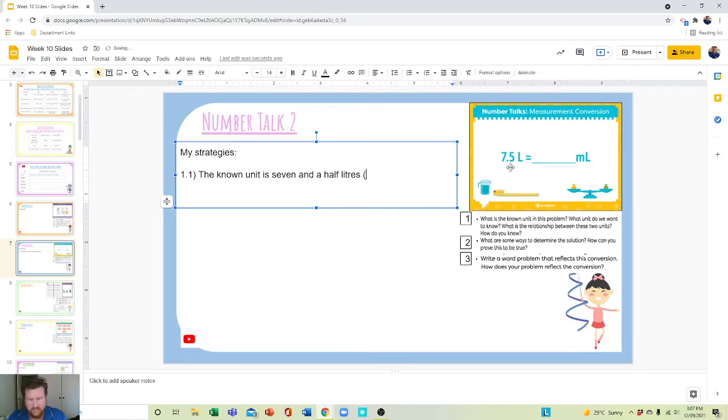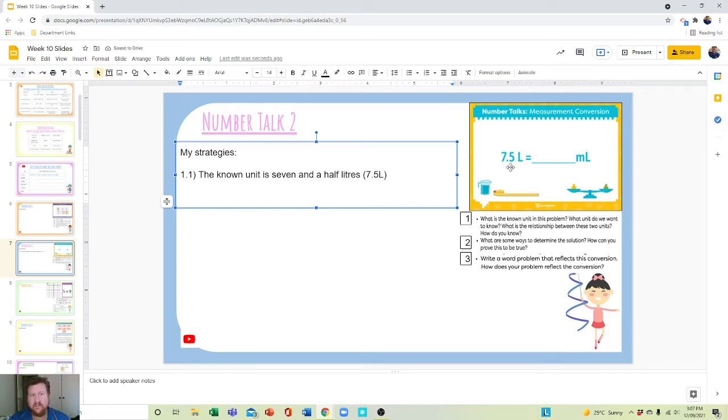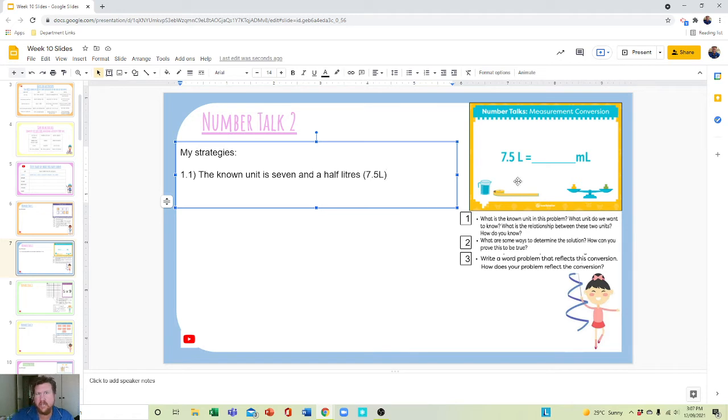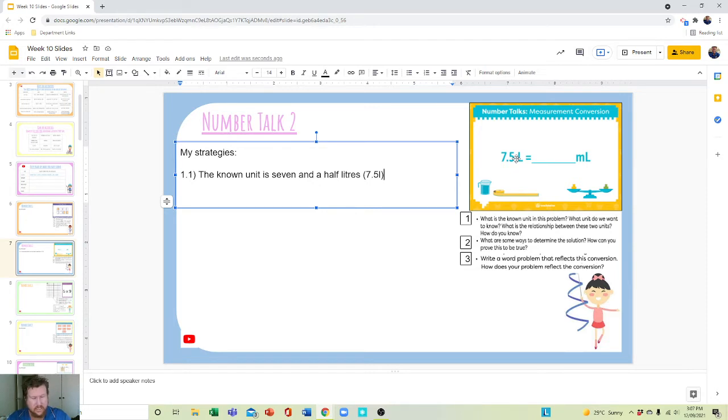And then I could even do this: 7.5L. In my class, actually, fun fact, we established that the capital L is used in America and Australia should be using lowercase l. We found that out in term one. Pretty proud of ourselves, to be honest with you.